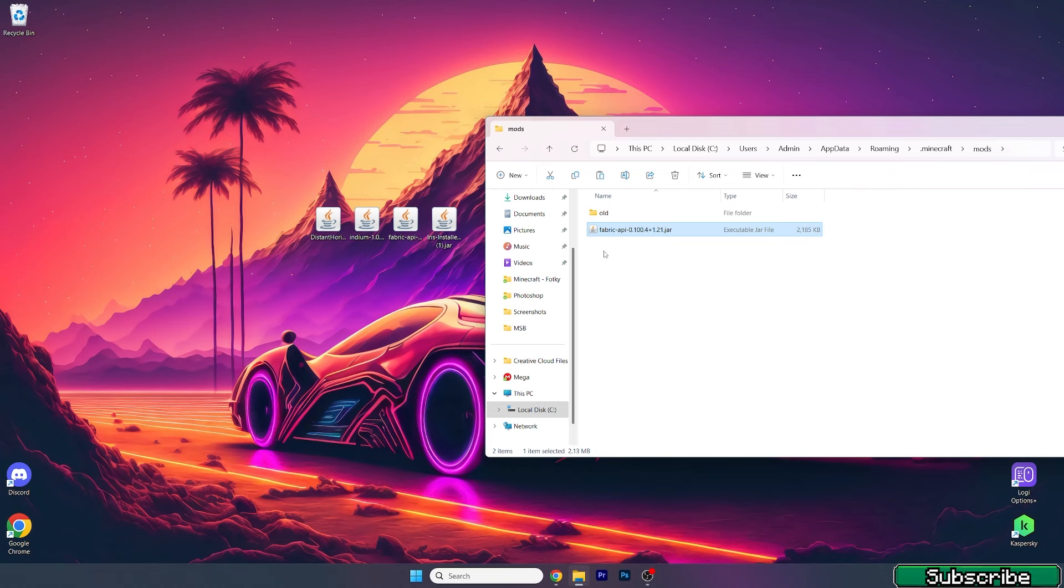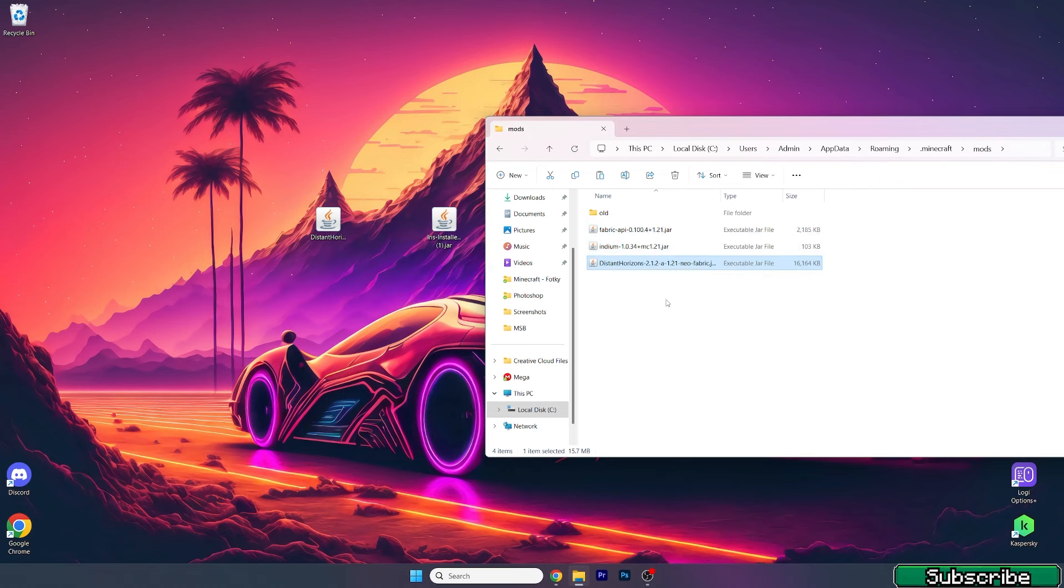What you need to do now is take the Fabric API and drop it in the mods folder, then Indium and Distant Horizons. All three.